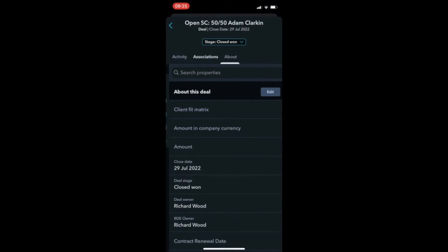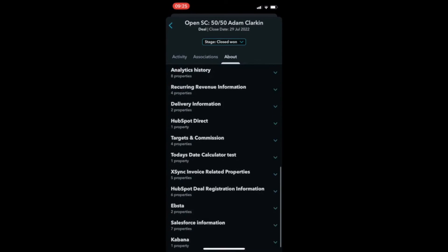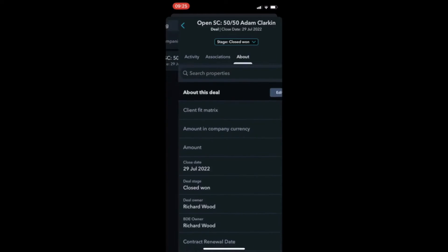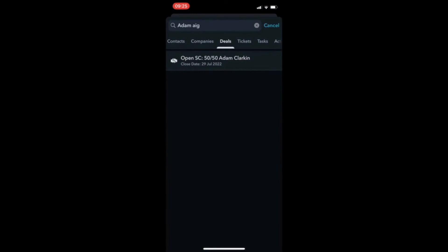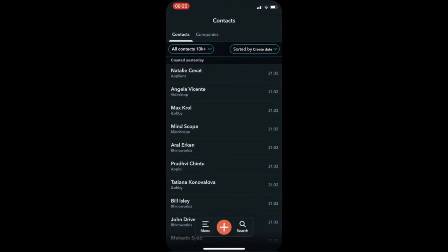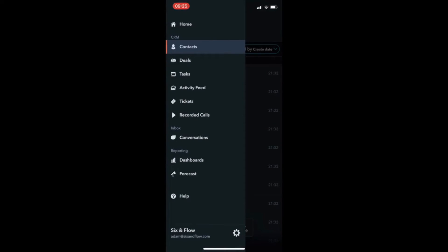Again, similar to the contact record, you can see associations and general information about the deal.